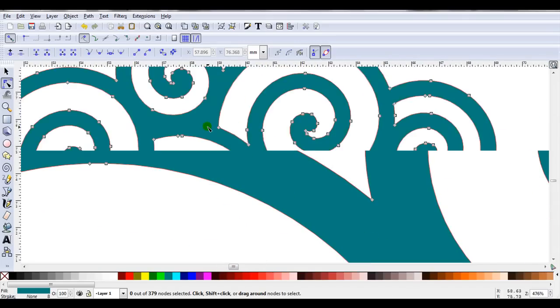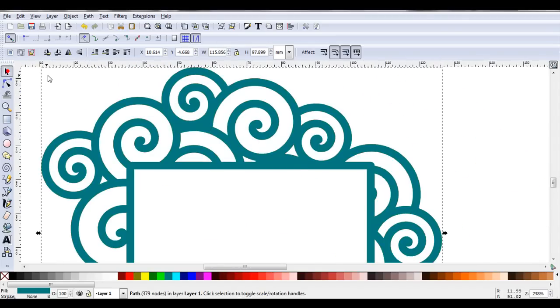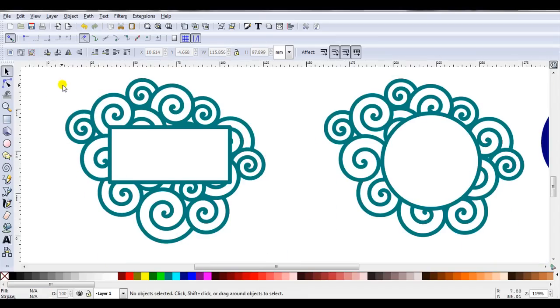Select the nodes, delete them. And there's the second frame.